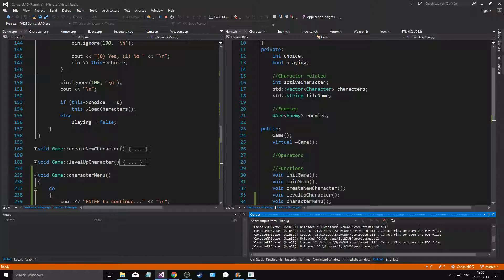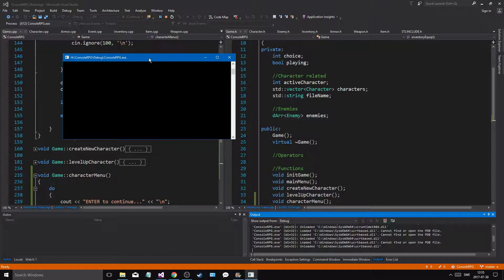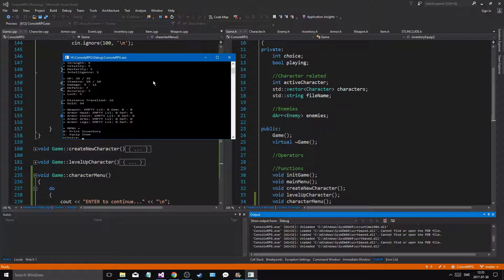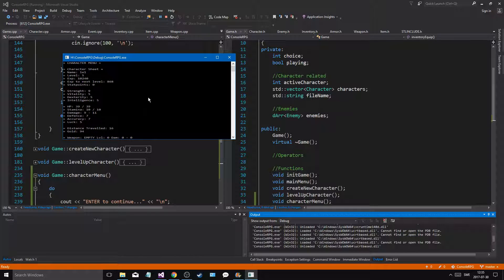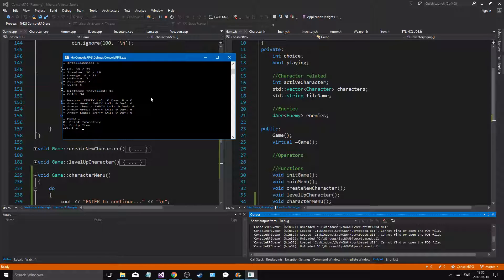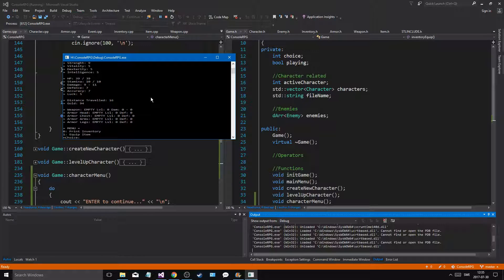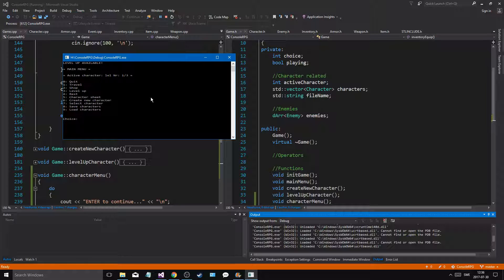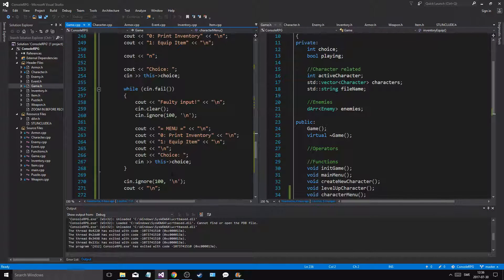Okay something weird happened - oh alright - whatever. Let's say five: character sheet. Oh that's why - then print inventory is probably one, and then equip item would be two, and zero would get me back. Alright, so zero actually is back.